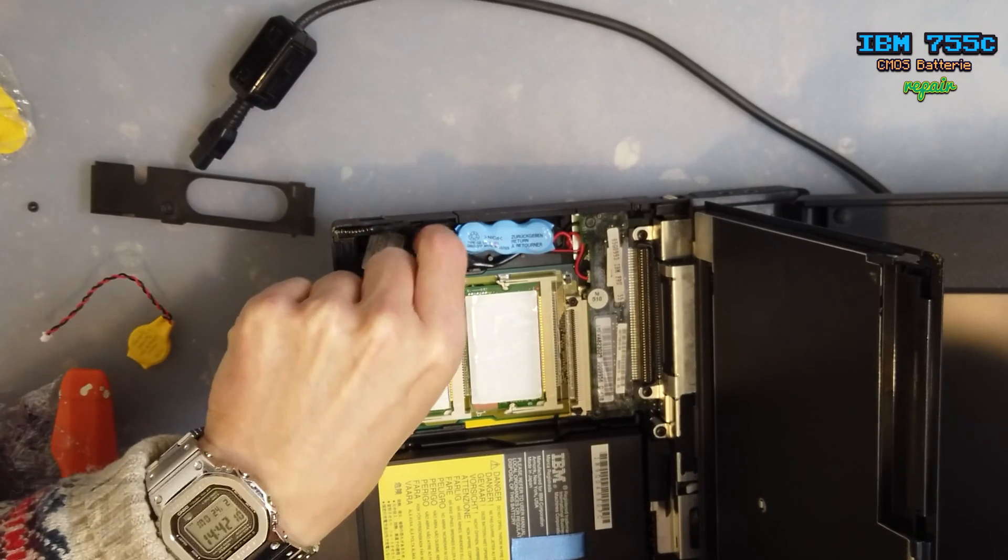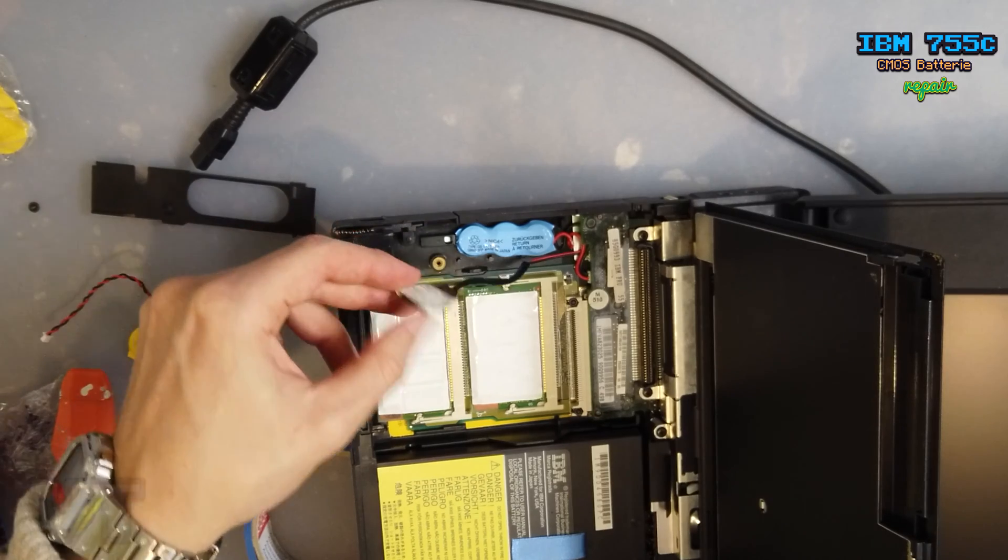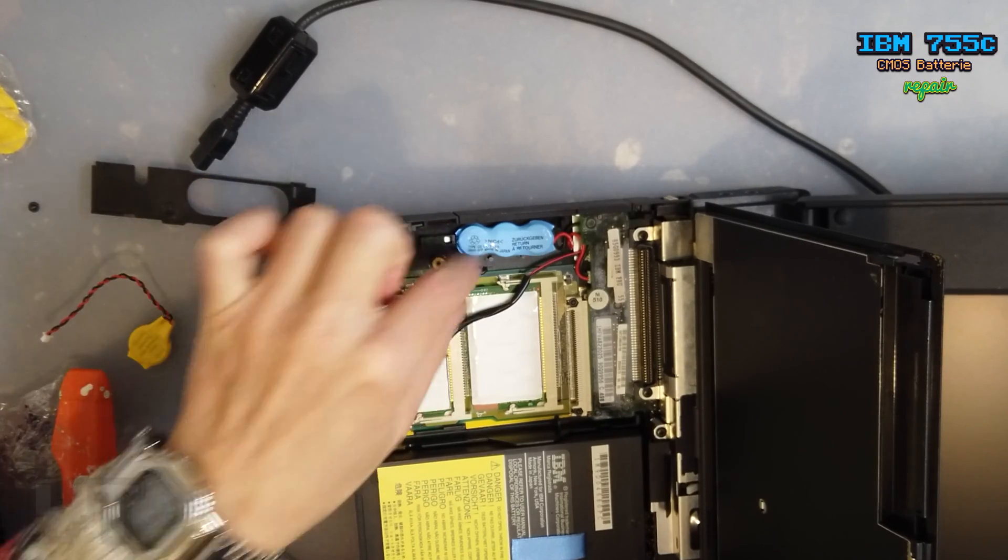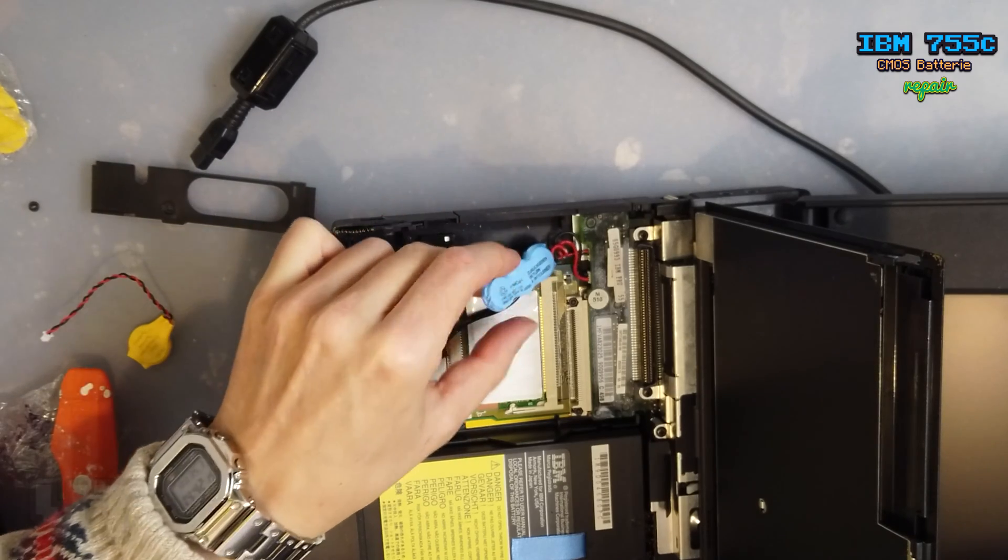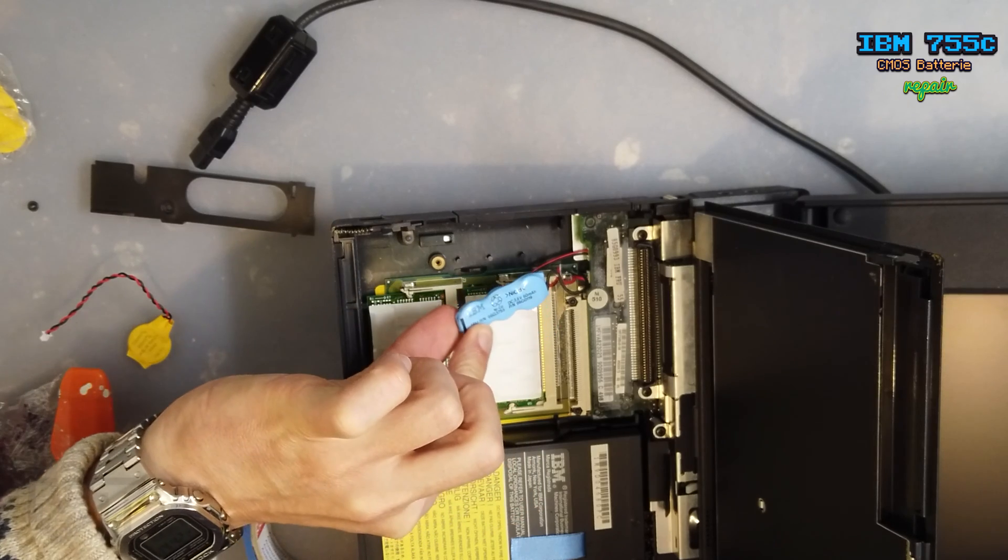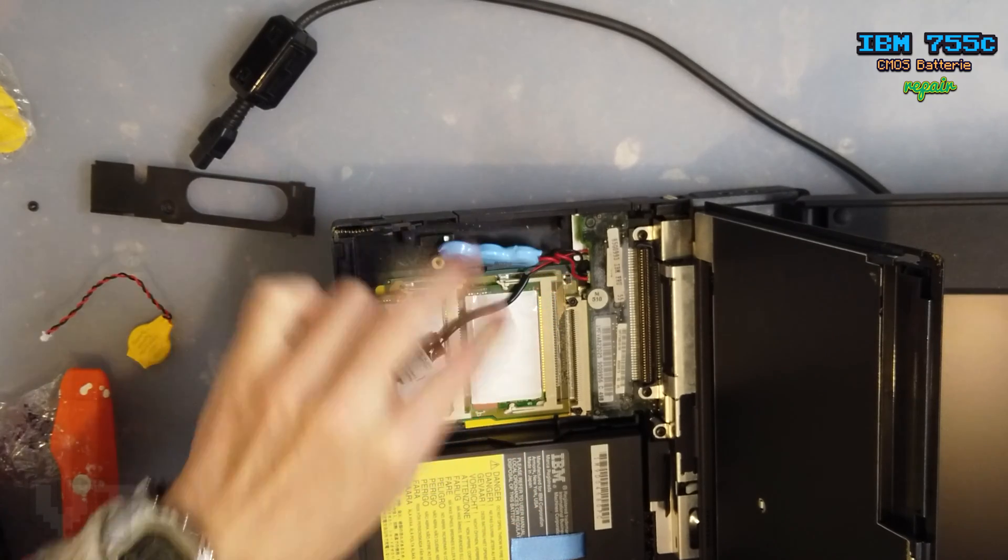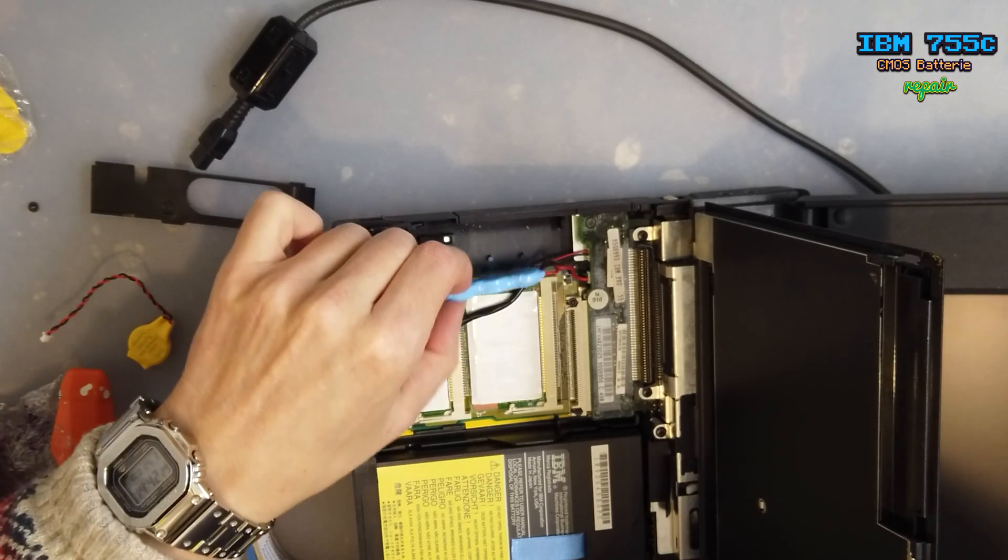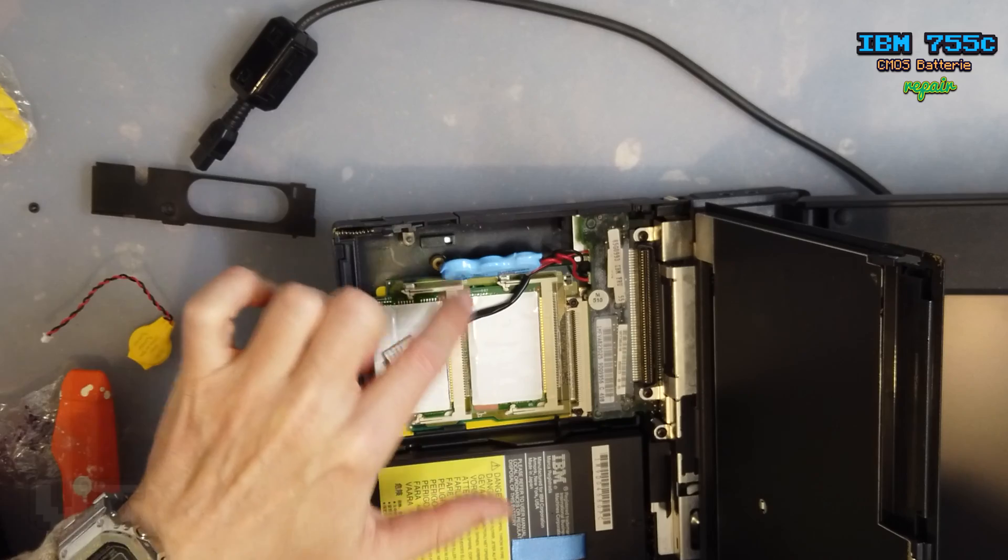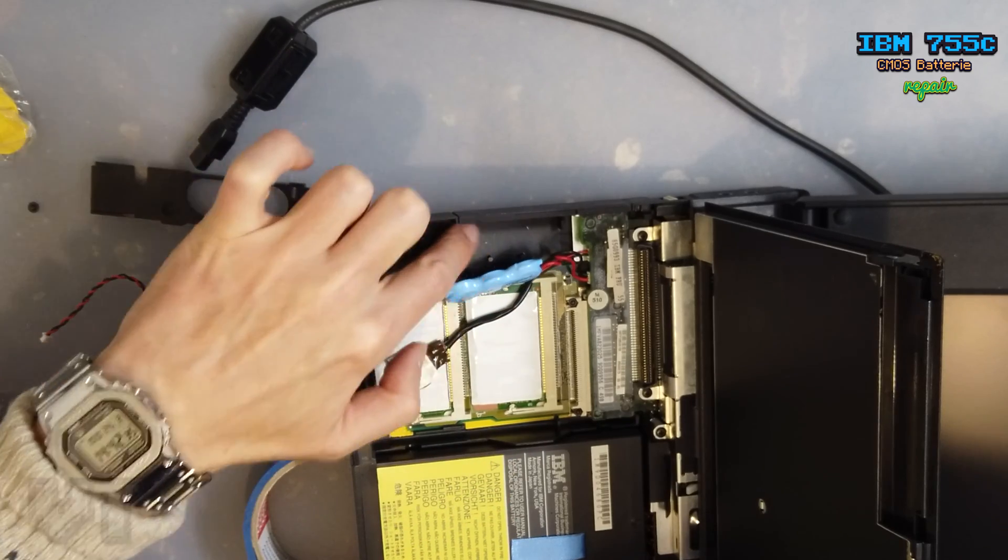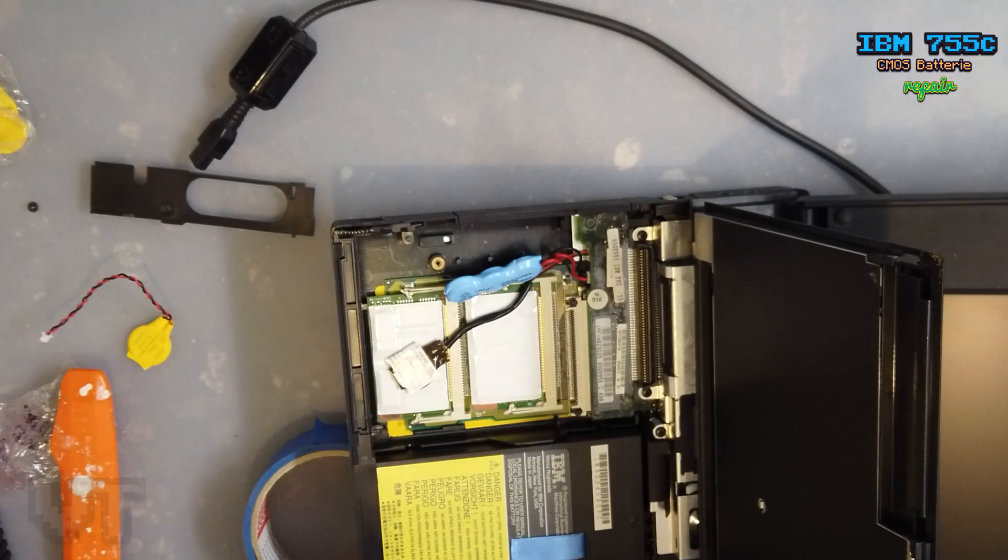And voila, this must be the CMOS battery. And this battery is the battery to buffer the memory during the change of the main battery. So now I'm trying to take out both batteries because you don't need this anymore, and there's only a risk of leakage.